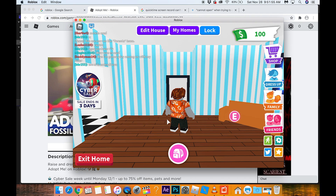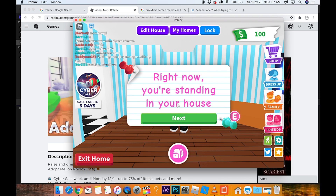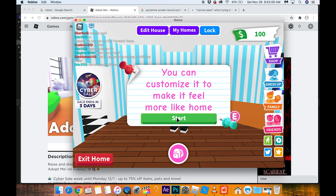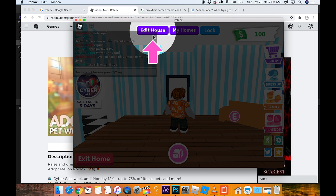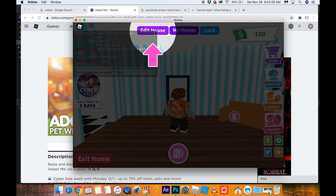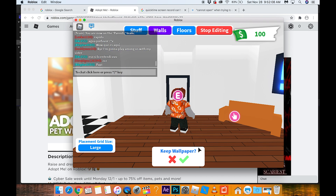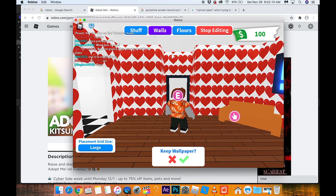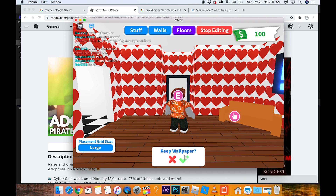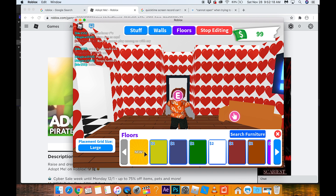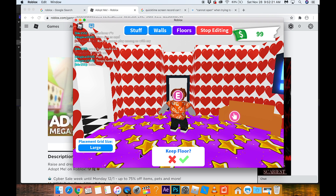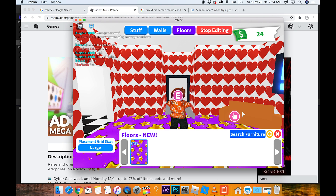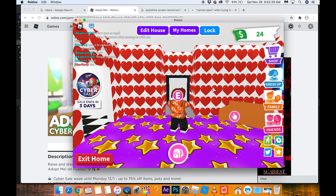Go to next. Now you're standing in your house — you can customize it to make it feel more like home. Edit house. We'll put some cool walls — love is in the air. Floors — let's quickly click floors. Keep wallpaper. Here's some nice floors — it's like a disco party in my room. Furniture — I'm good, let's stop editing. Now I've spent some money and I only have $24 left. Exit home.